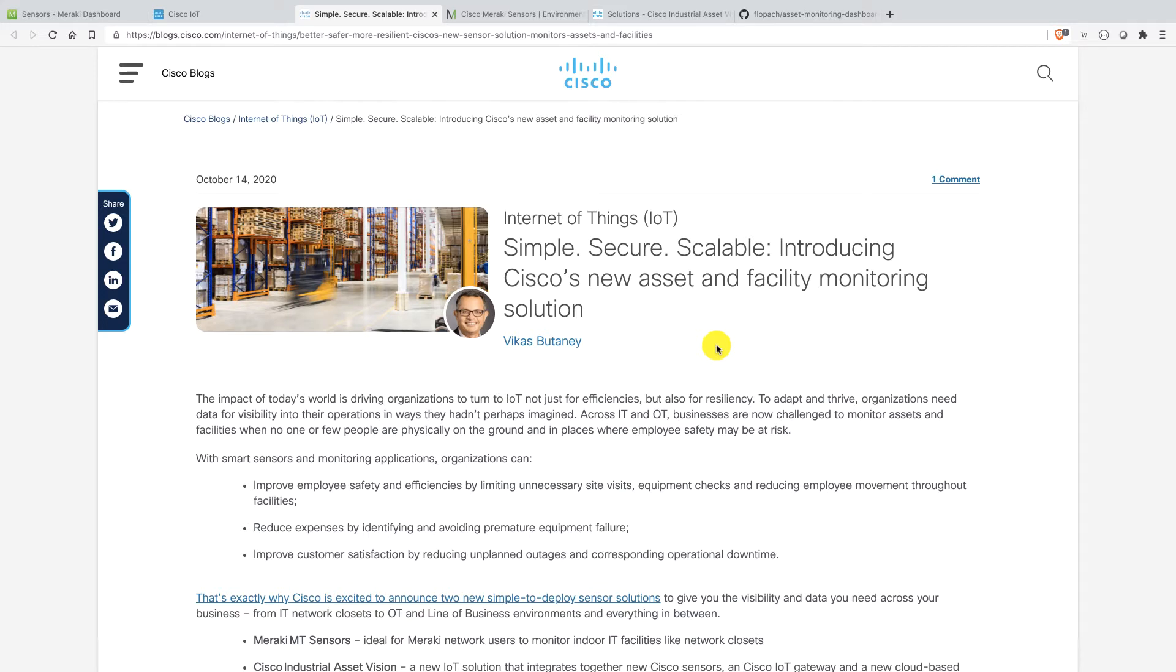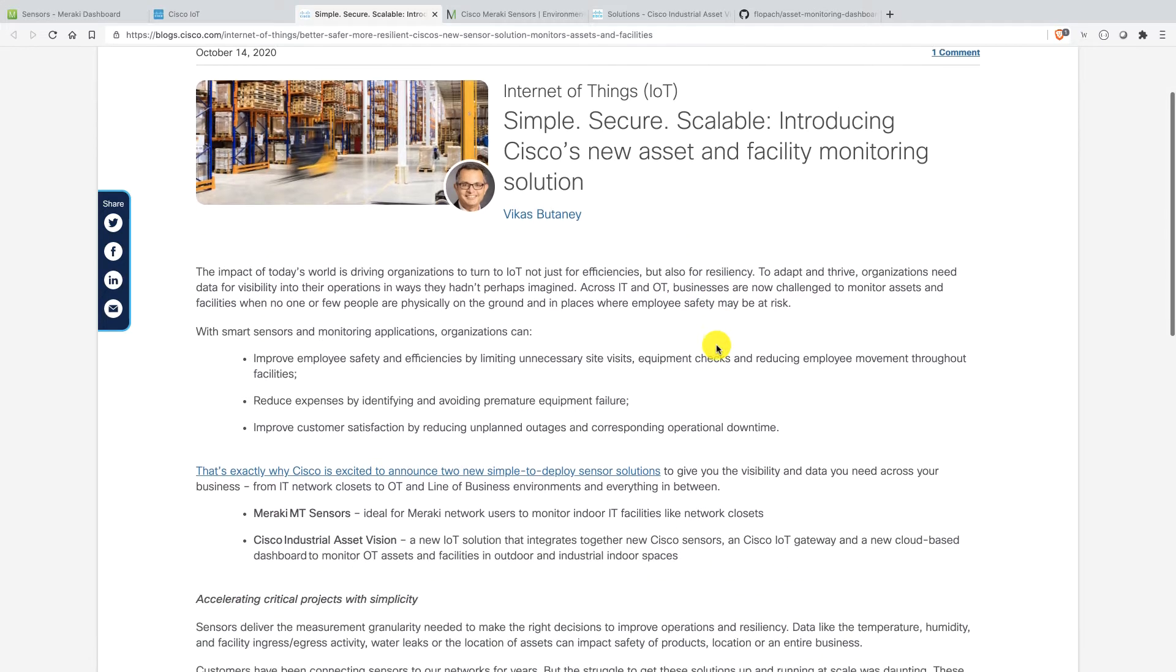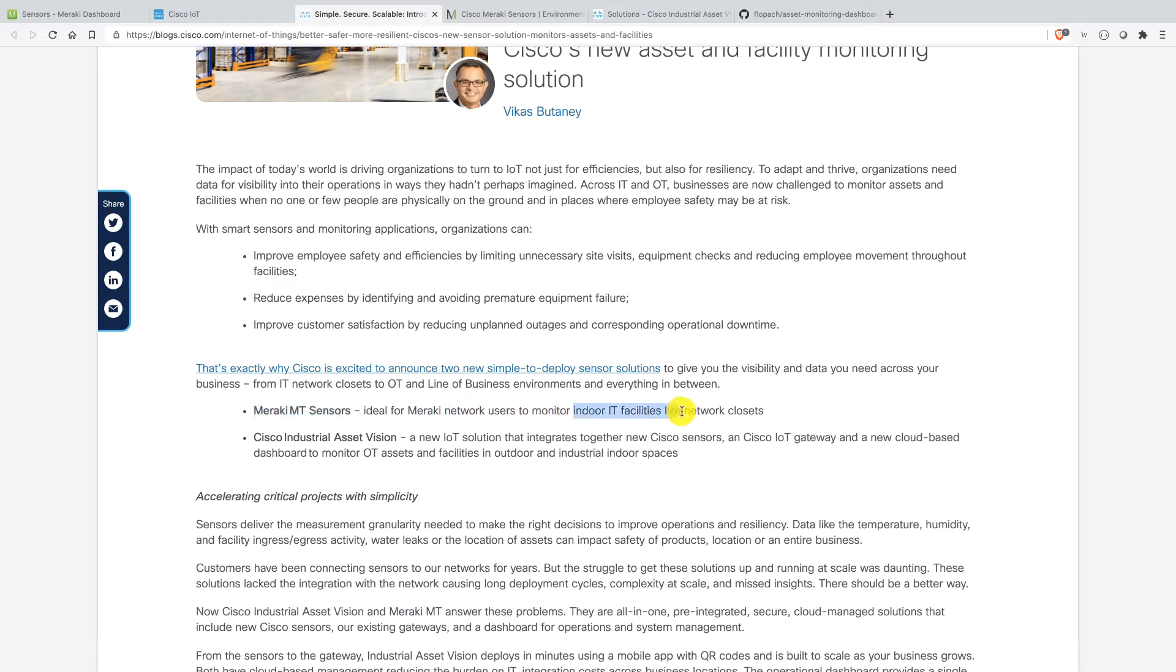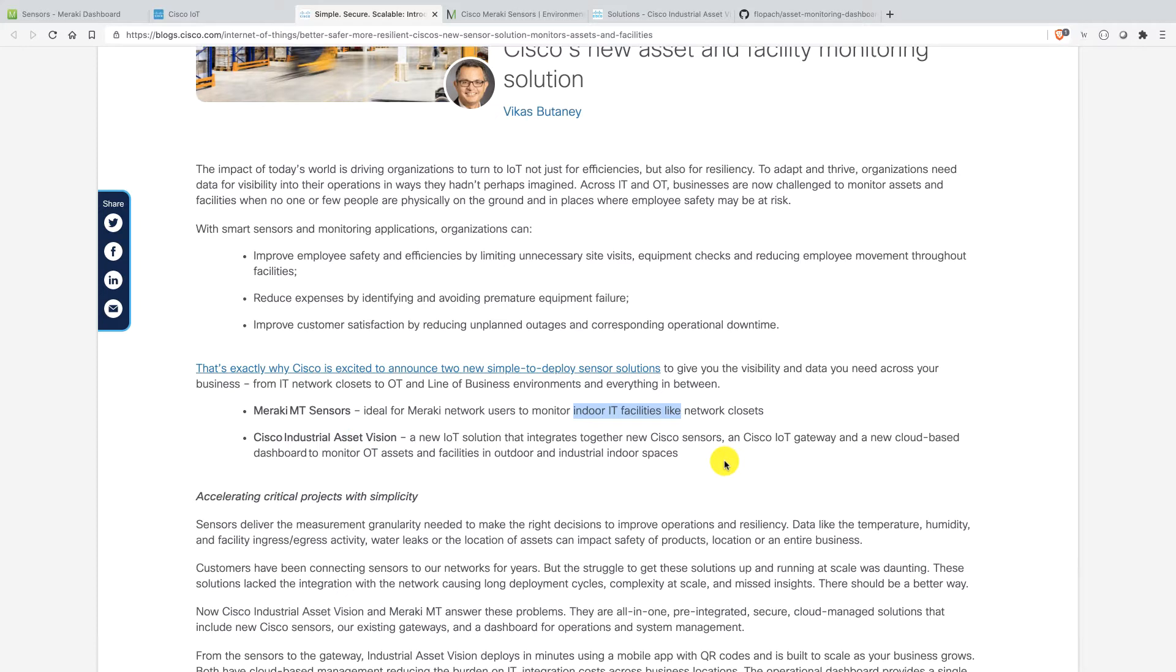Back in October, Cisco launched Meraki sensors and industrial sensors. So we have here the launch block. As you can see, Meraki MT sensors. They're basically for indoor IT facilities. And then we also launched the Cisco Industrial Asset Vision, which is a compact, really big IoT solution where you have sensors, Cisco sensors, Cisco IoT gateways, and of course a cloud-based dashboard for monitoring.